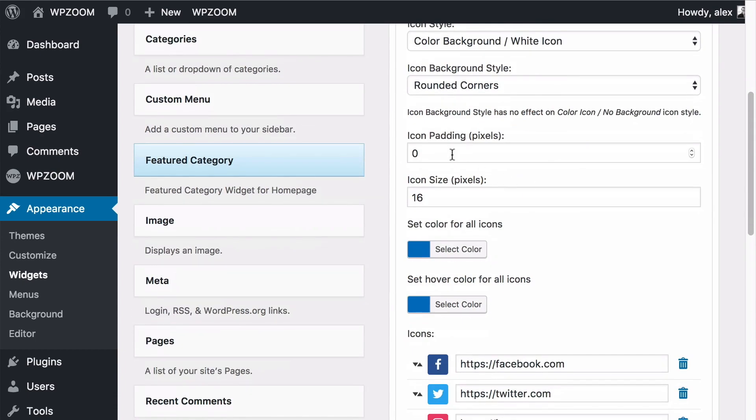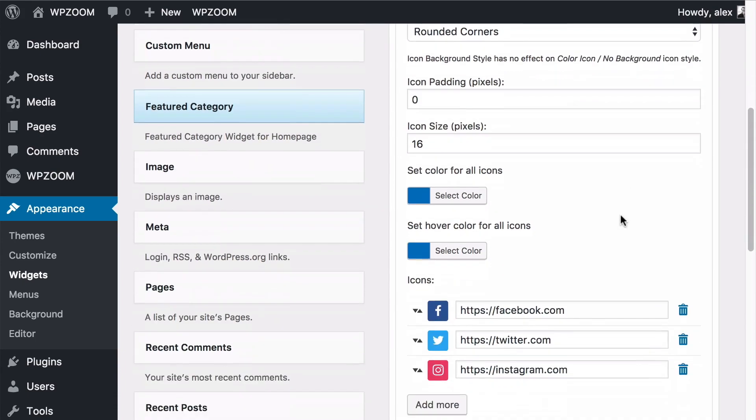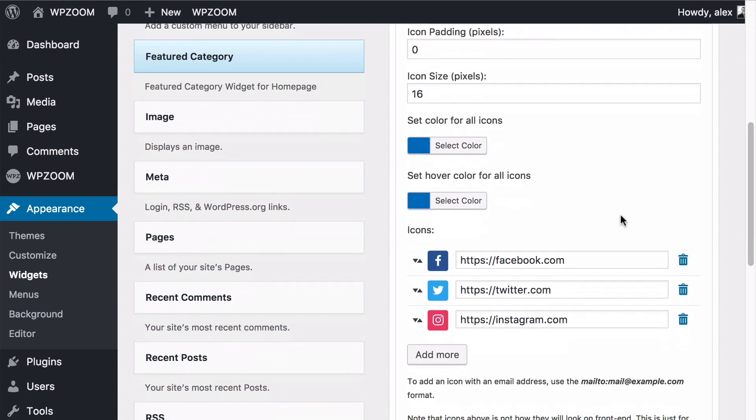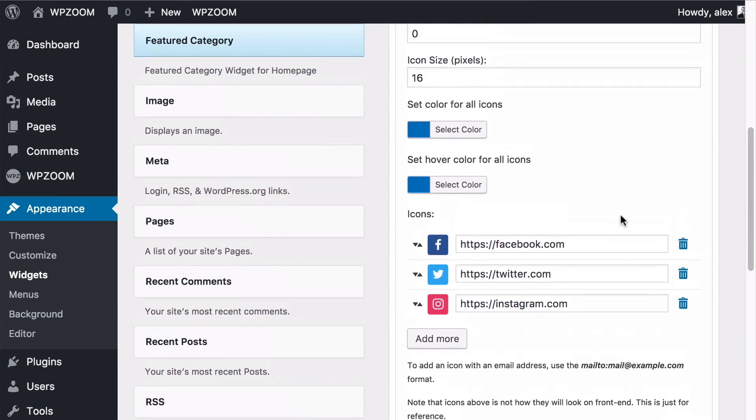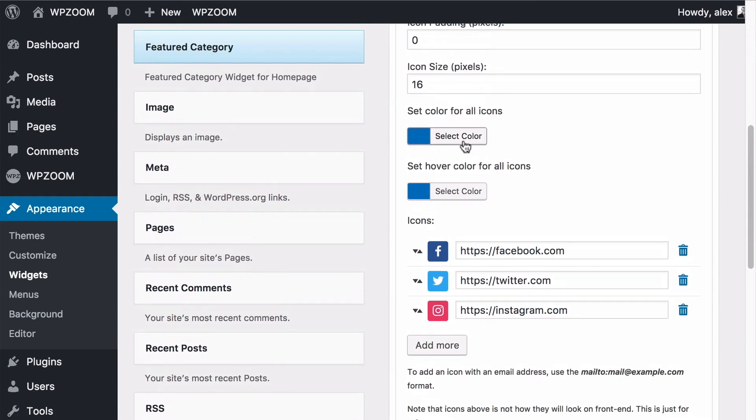You can also select the icon padding and size in pixels so you can make these bigger or smaller if you'd like, and you also have global color options to set for the icons.